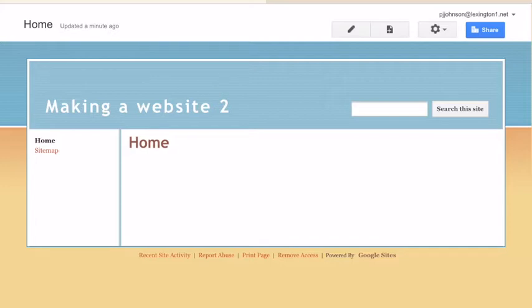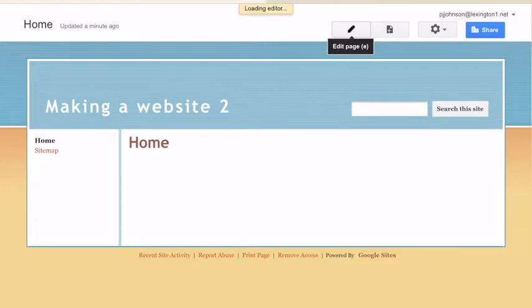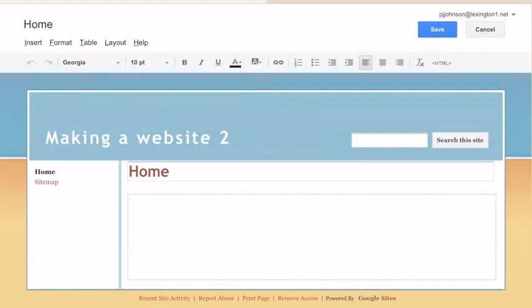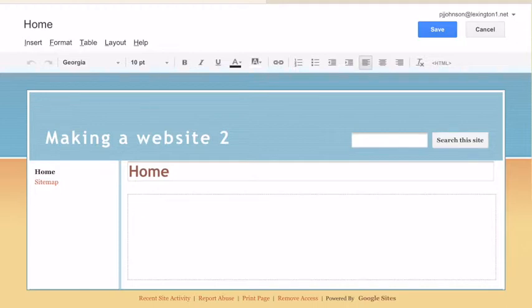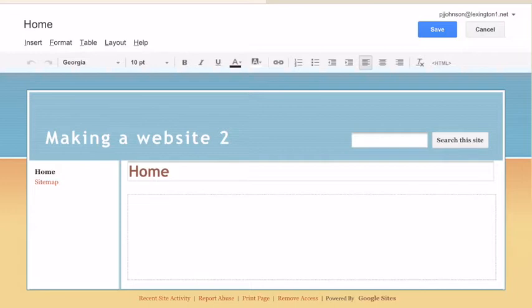So to start editing your web page, click on the pencil in the upper menu bar, and then you will see the editor tool. Very, very familiar, very Google Doc-ish, so everybody should be comfortable with that. And here you can customize the text, the fonts, you can bullet, italicize, hyperlink, all that great stuff right here with using the editor tool.